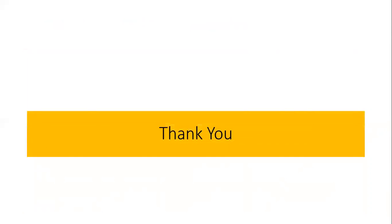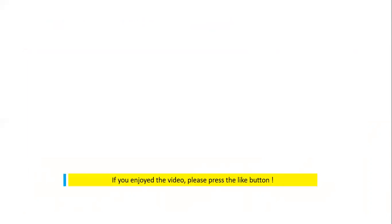Thank you for watching this video. If you enjoyed this video, don't forget to like this video.